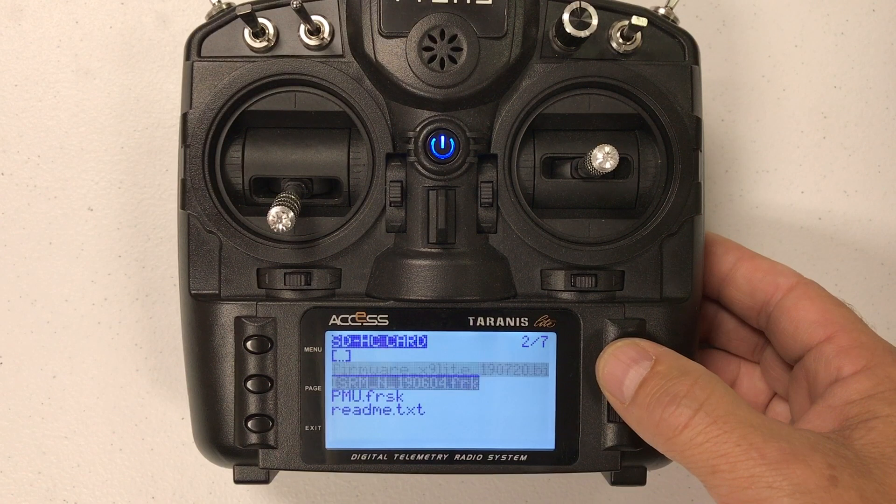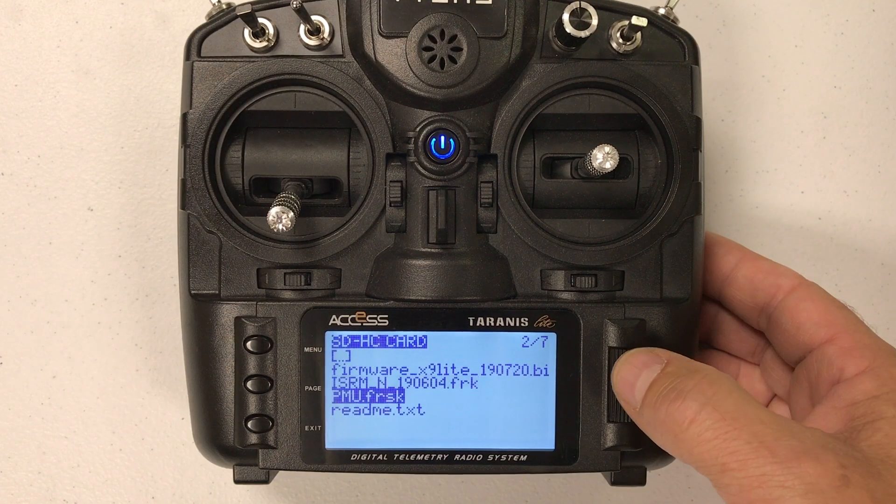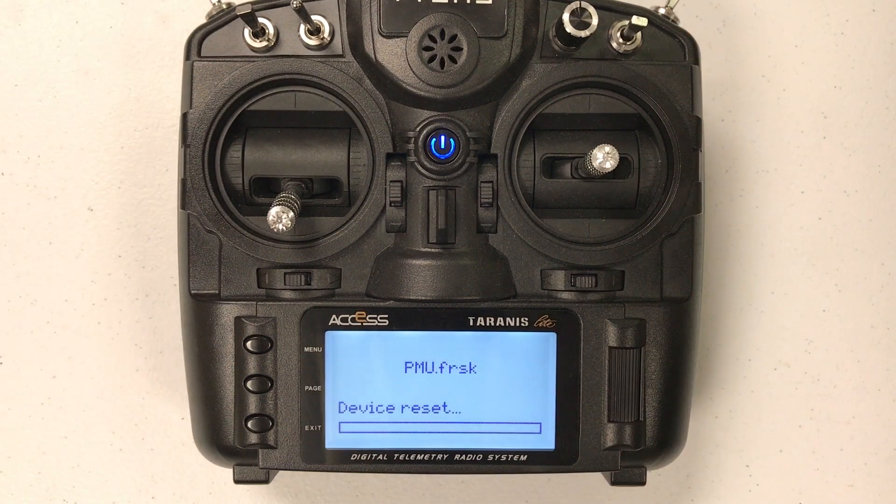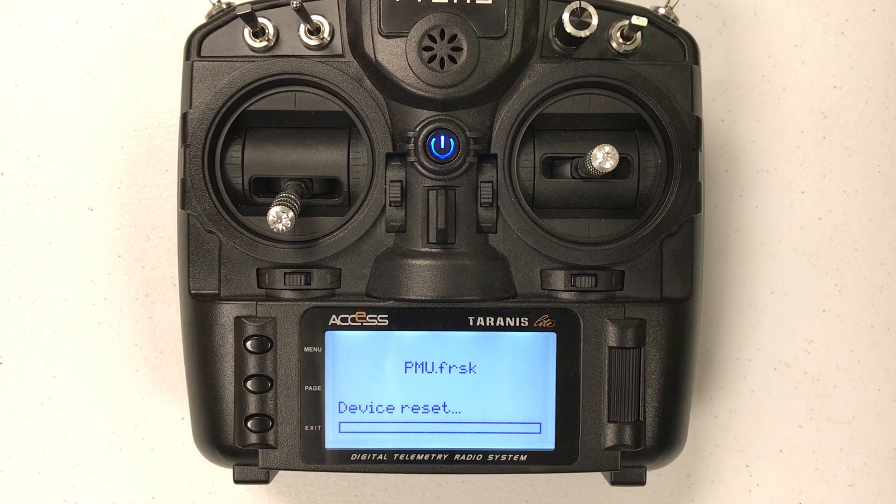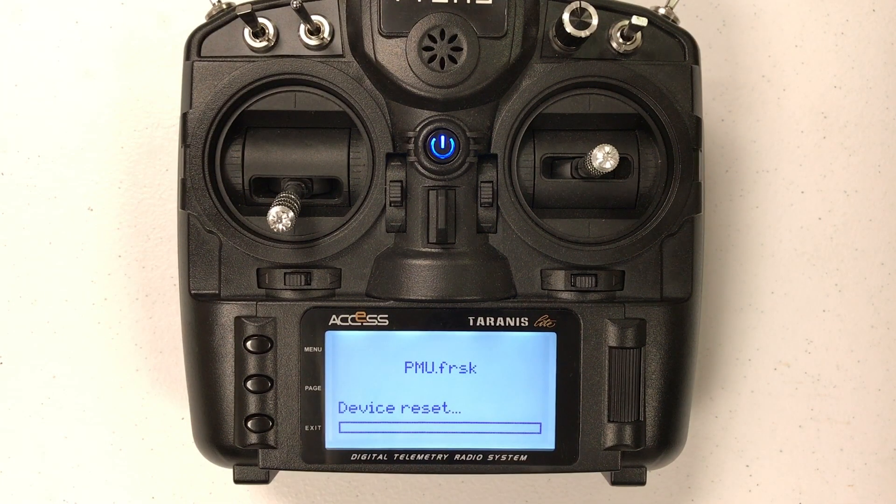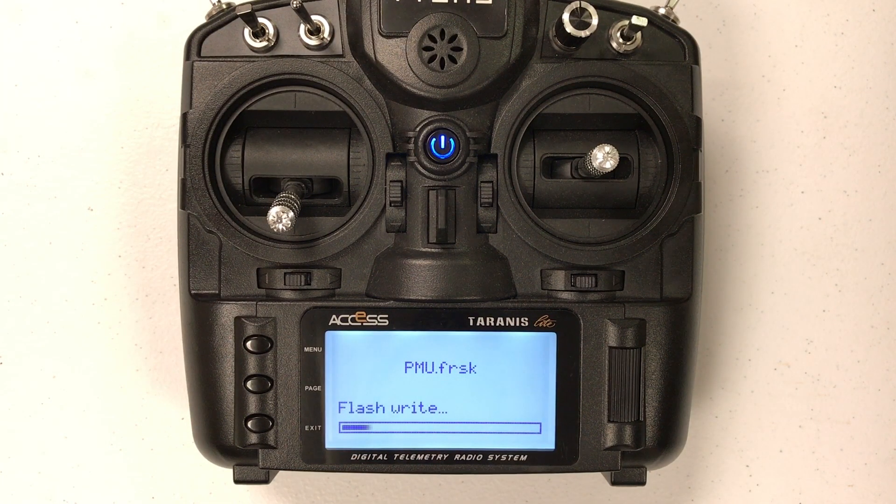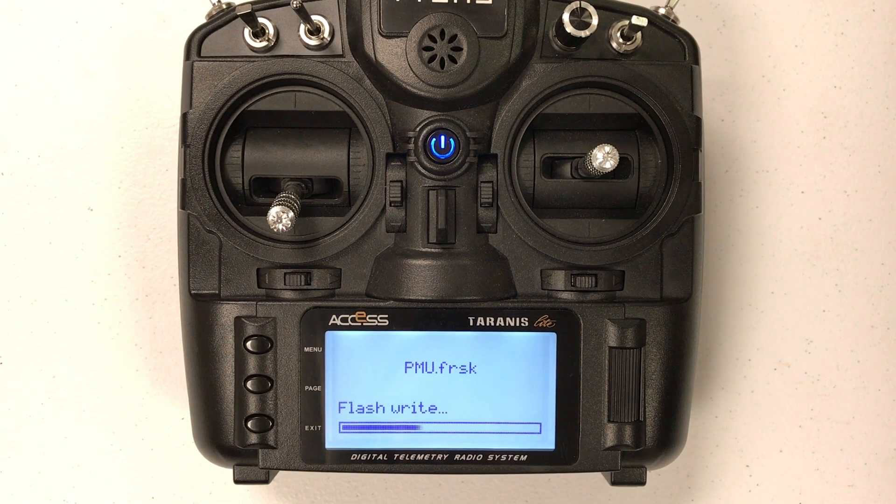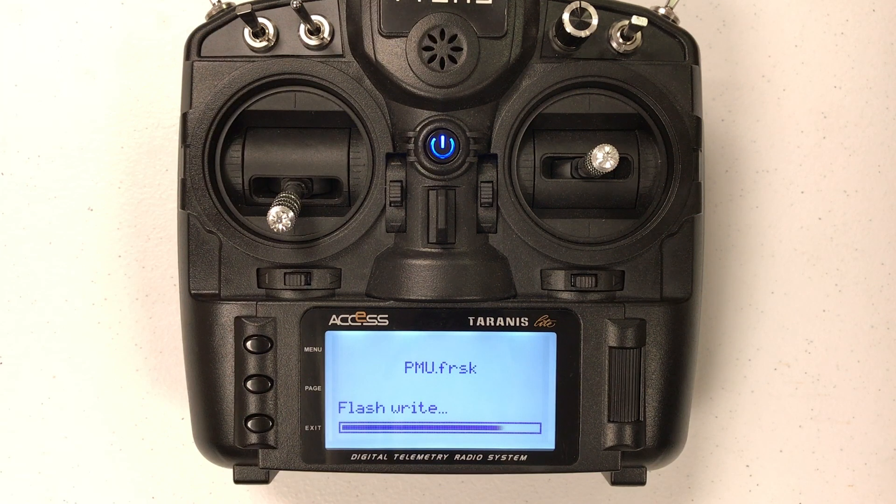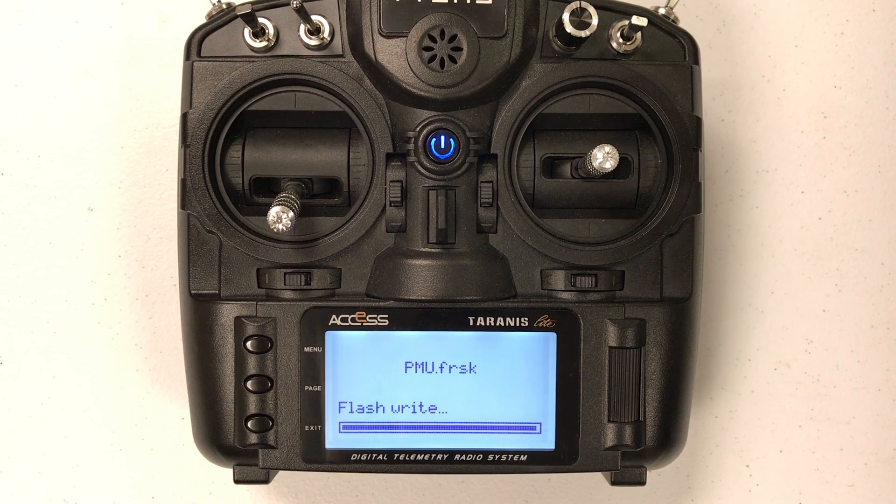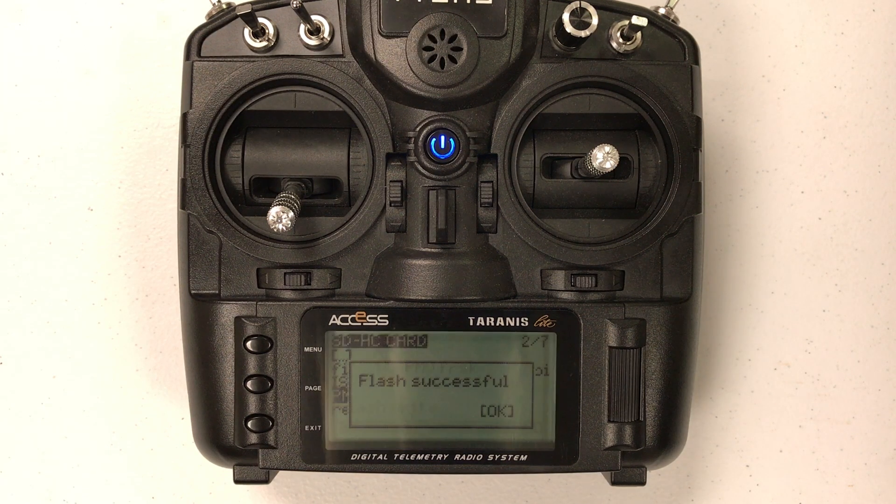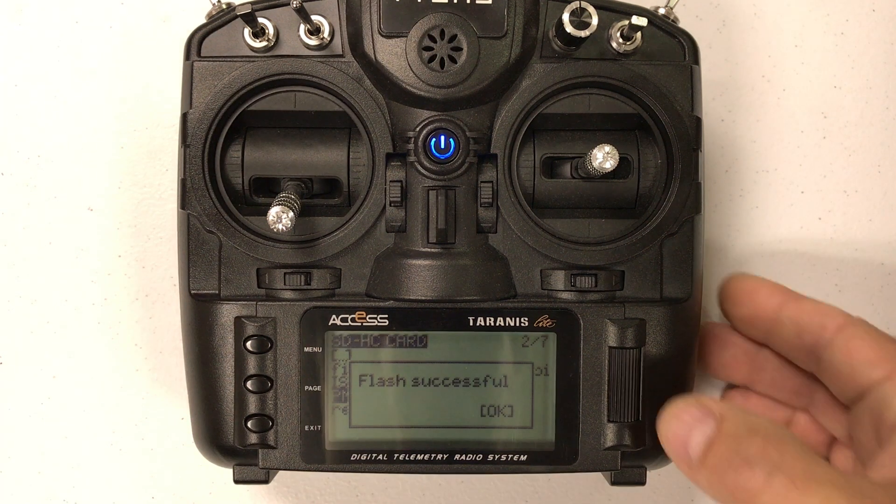And then we are going to do the power management unit. This one takes a little while and I think it just updates things so that the power board can supply enough power for the new firmware.